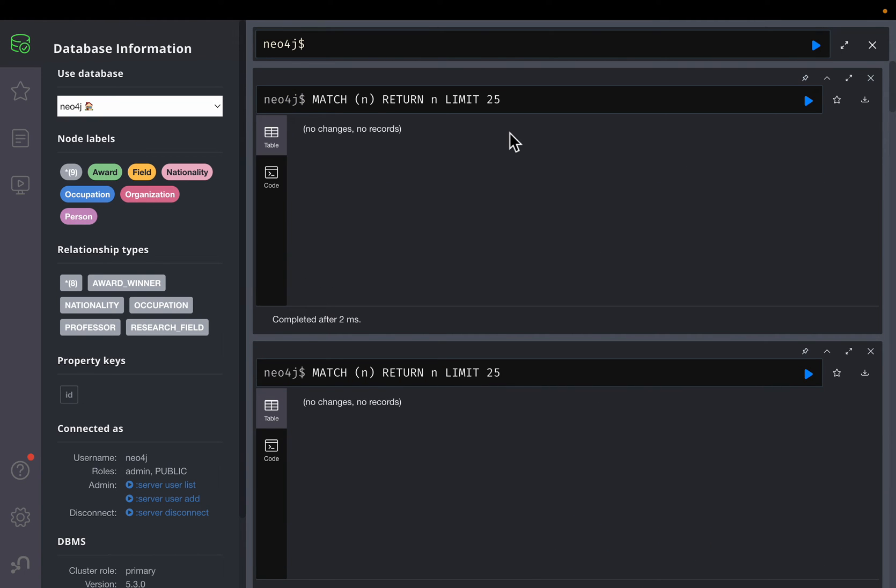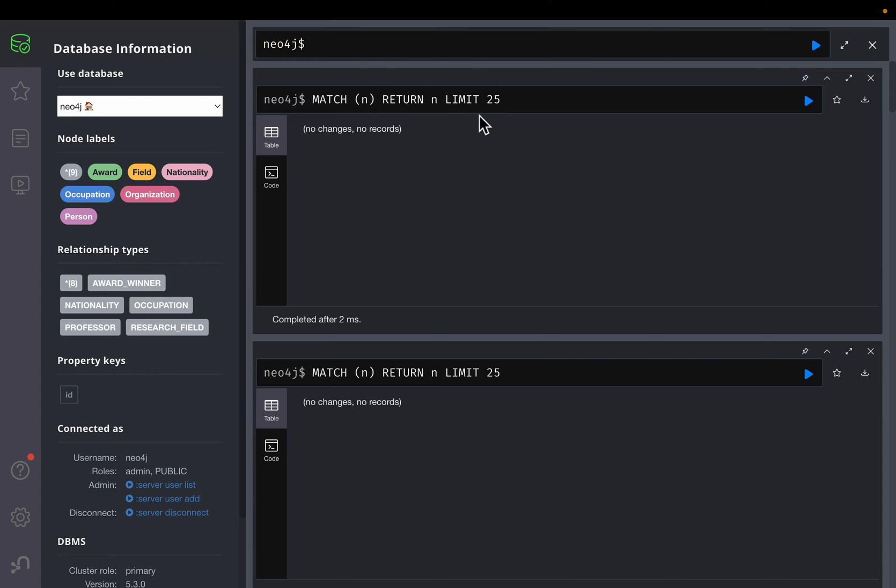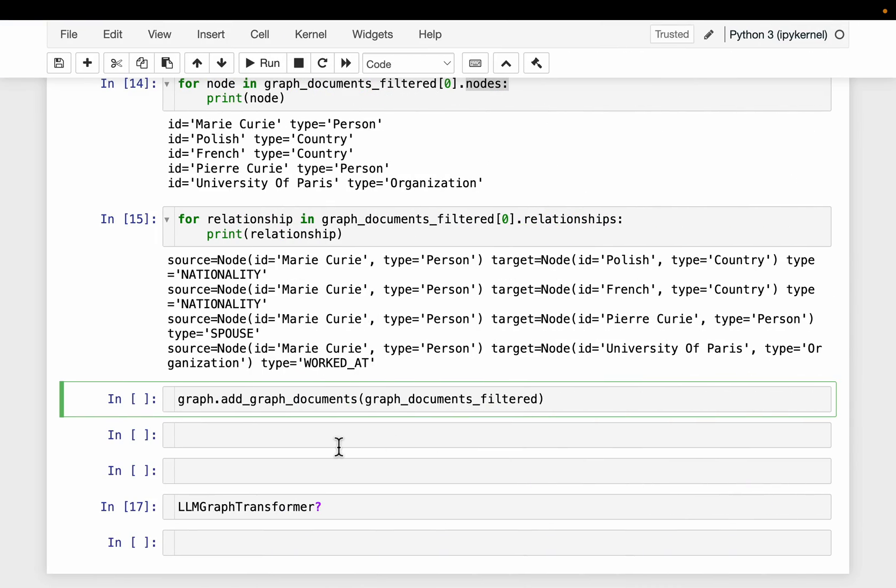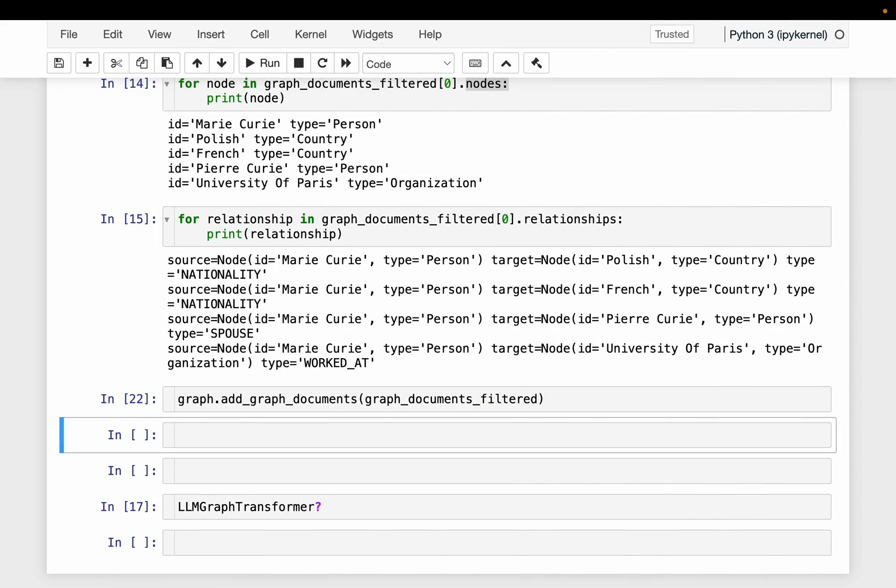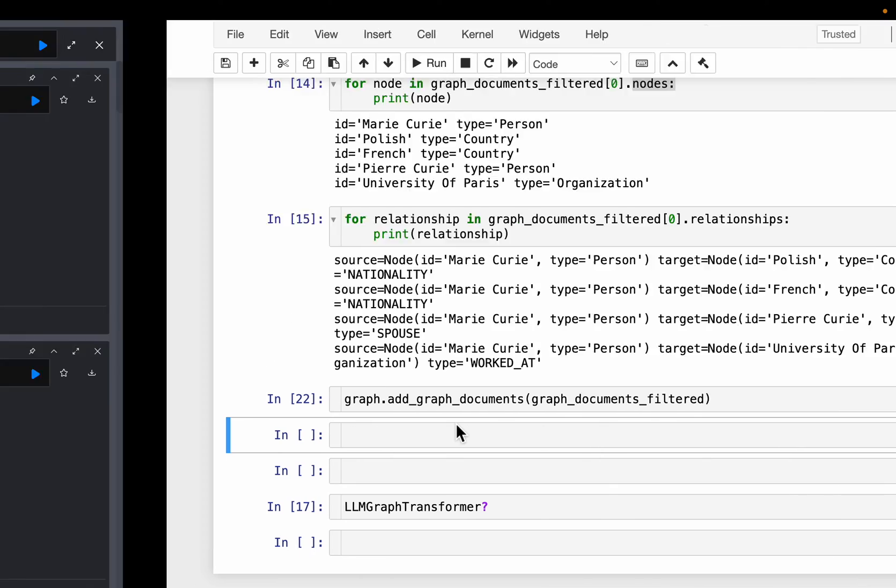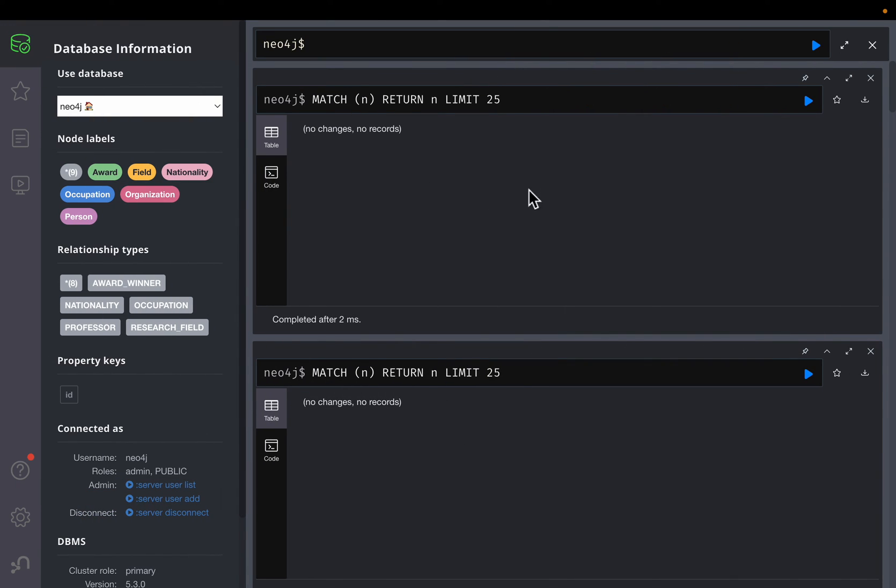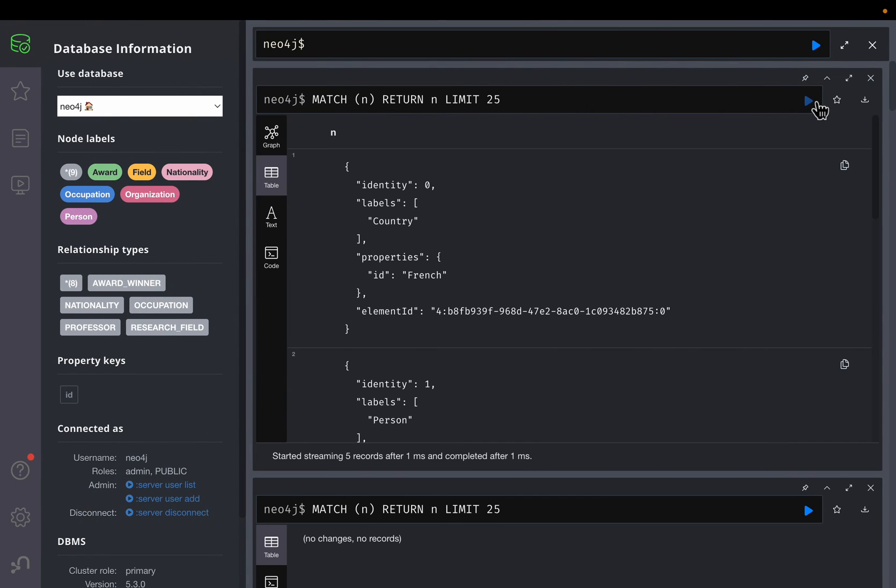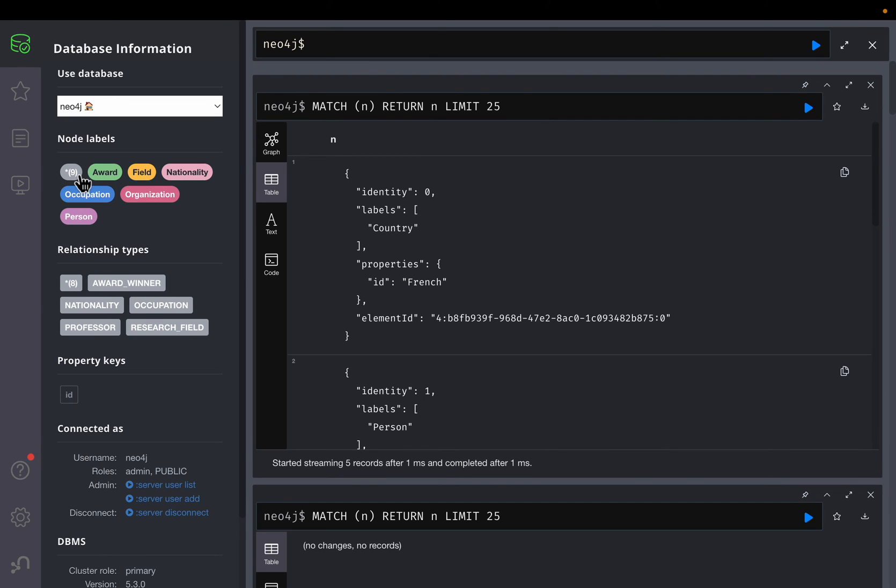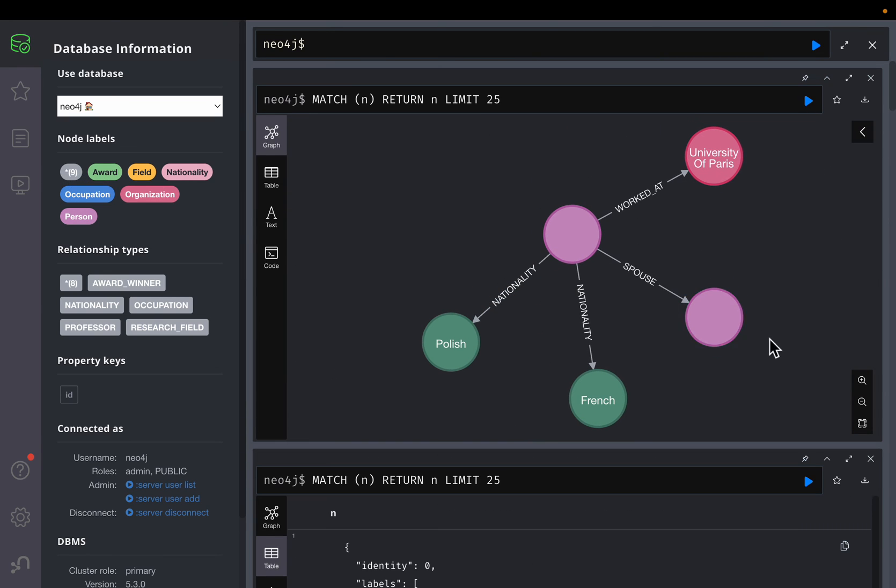And then if I run this query, so it should not return anything. So this time, here we are returning maximum 25 nodes. Okay, if there was anything, it should have been displayed here. So we have deleted it. Now, let's add this data to the database. So we have added, and let's rerun this query.